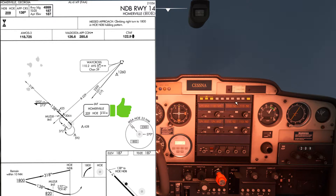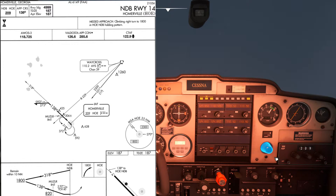That seems to be identifying correctly and the ADF needle appears to be pointing in a sensible direction as I would expect it to, so I'd say this is good to use.